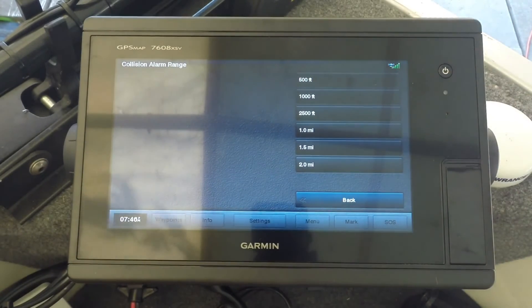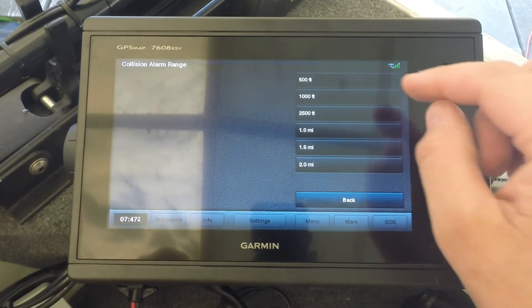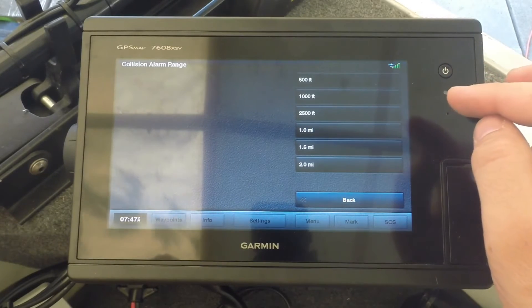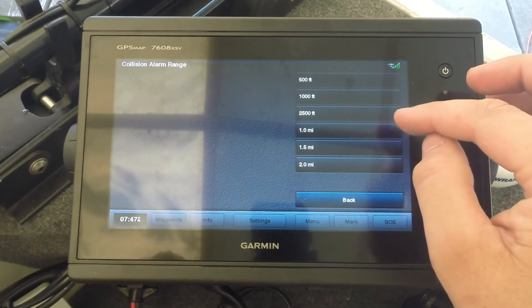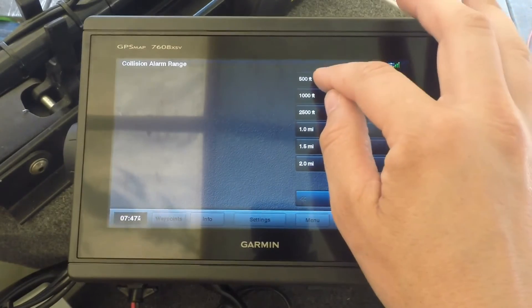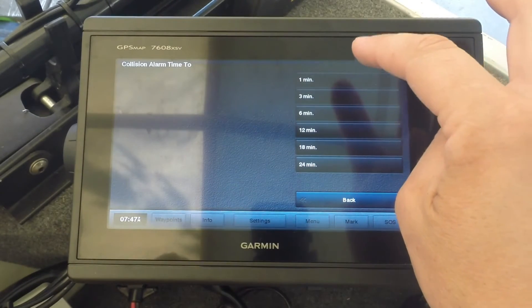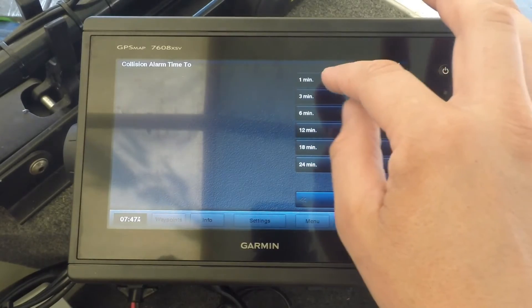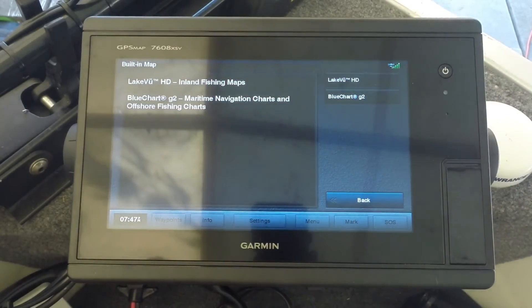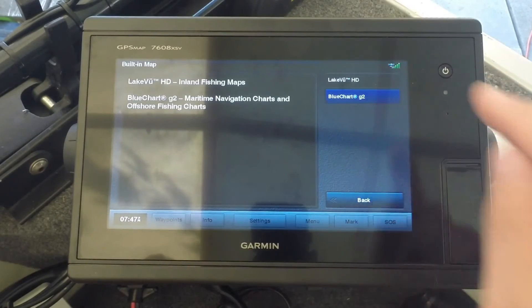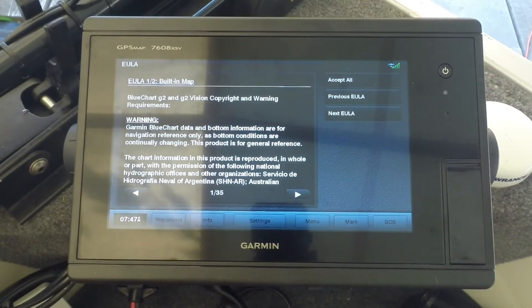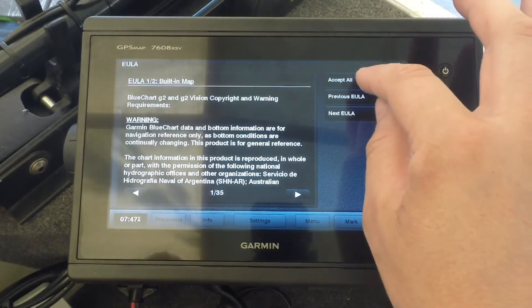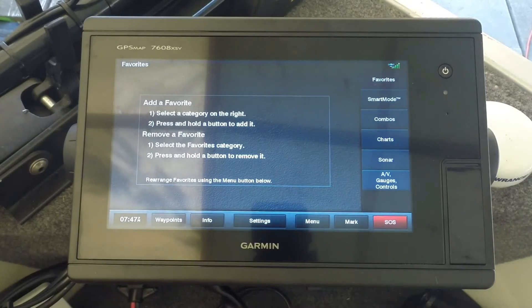Collision alarm, you can set that to your preference. If you're going to be navigating with the unit, I'd say probably 2,500 feet, which is about half a mile. I'm going to do 500 feet. Time to collision, I'll set that to one minute. These are the charts I'm going to be using, the BlueChart G2. You can select the end user license agreement, and then that takes you to your main screen.